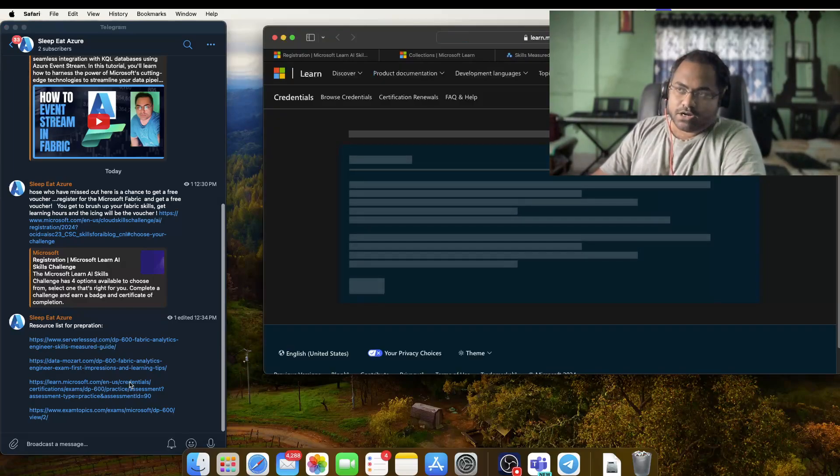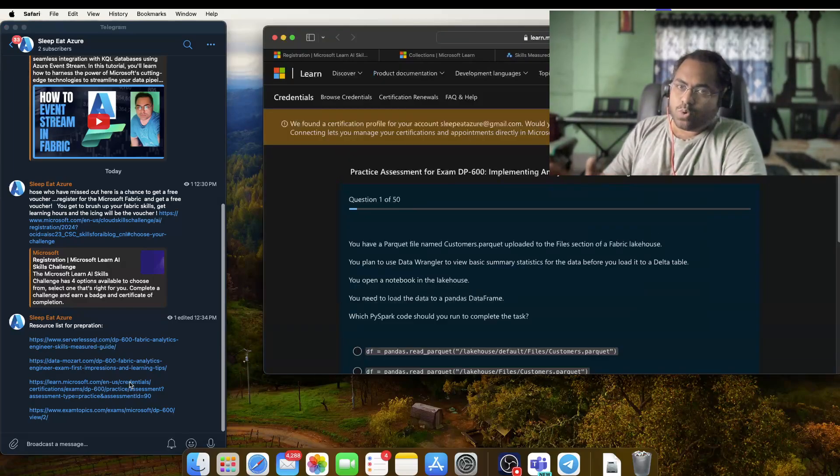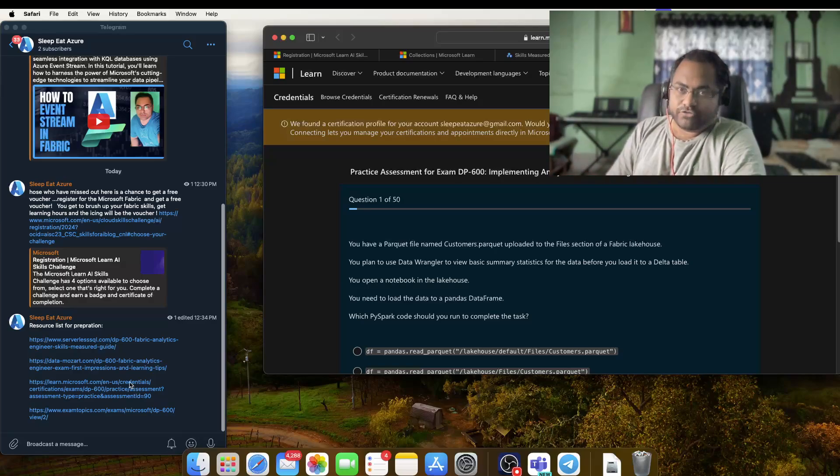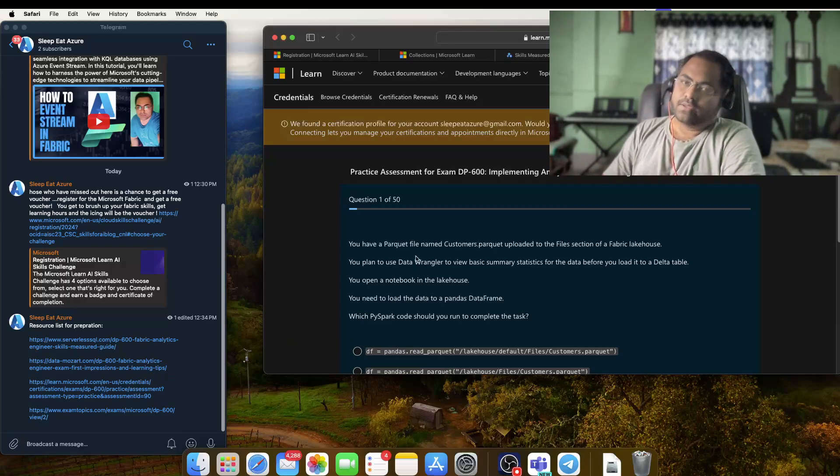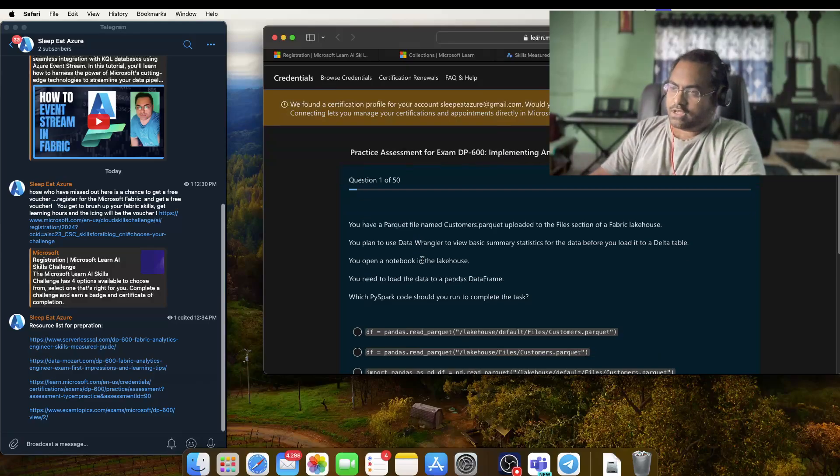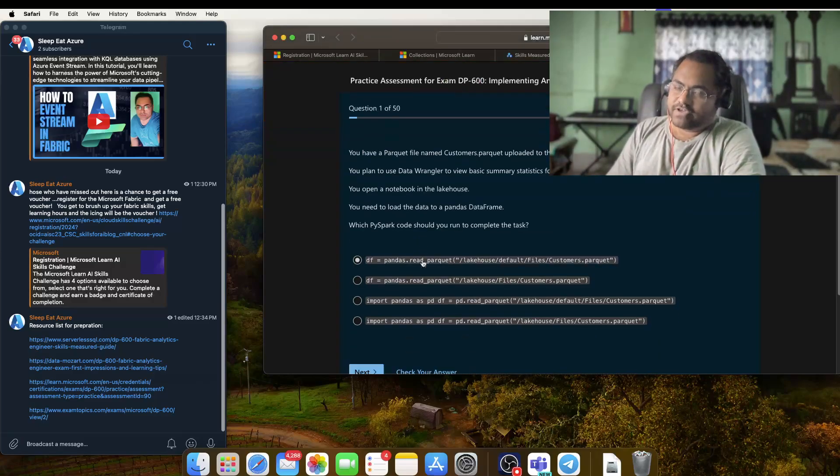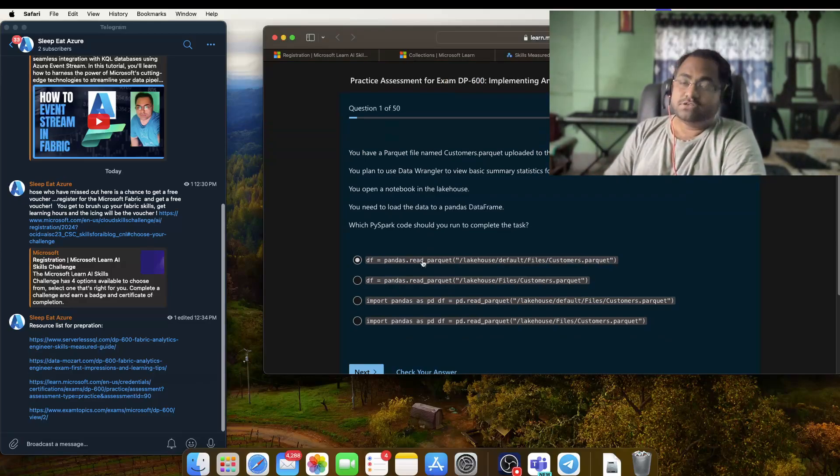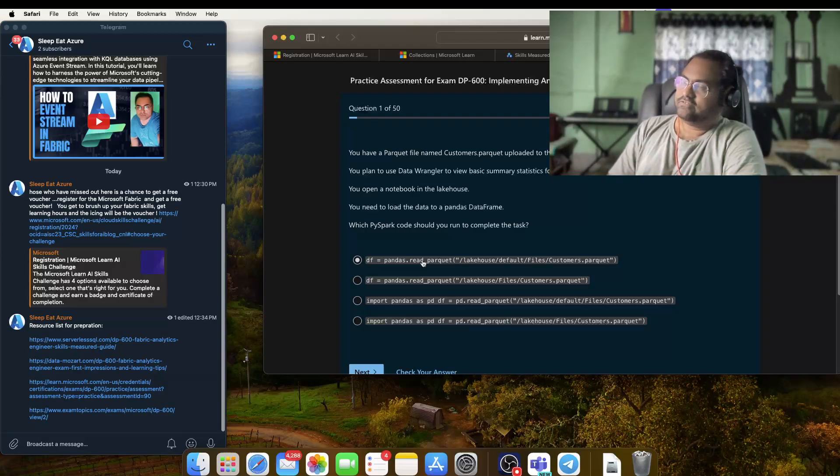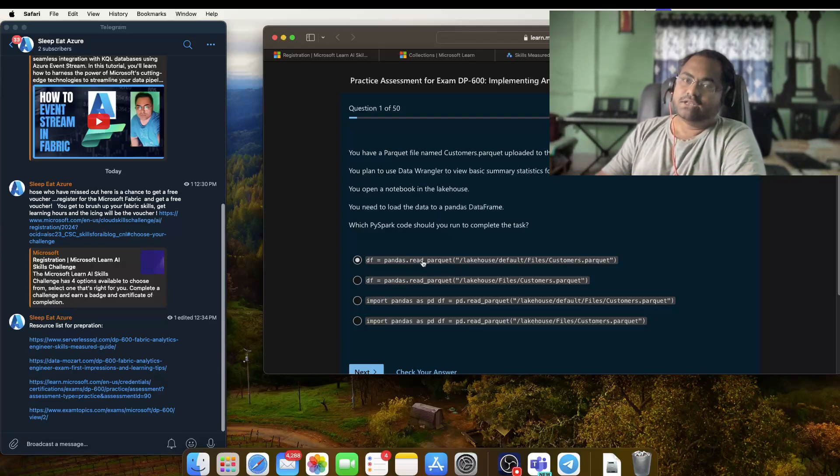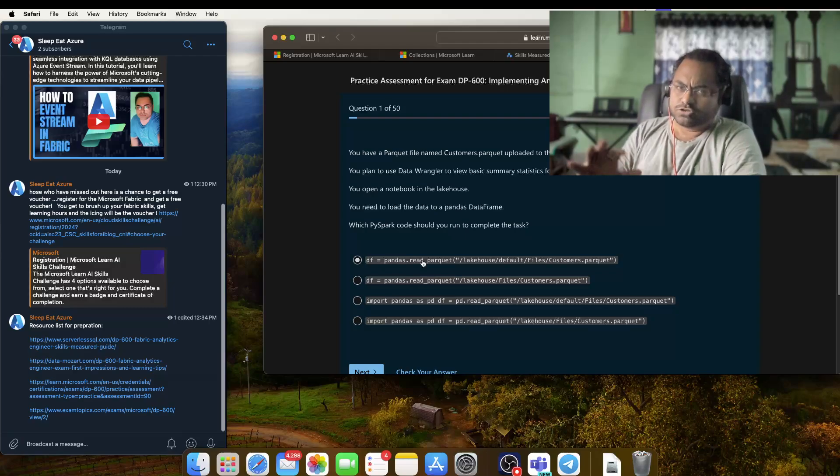Now this is the most important link. Once you are a bit familiar with the Fabric concepts and all the offerings which Fabric has, you can straight away give this practice exam, which is absolutely free. People who have experience giving Microsoft exams know that around 30 to 40 percent of questions you can get from this practice dataset itself. Give this exam multiple times so that you get some new questions in each set.